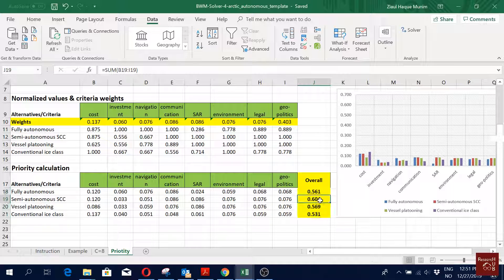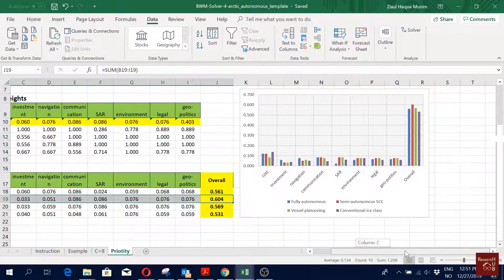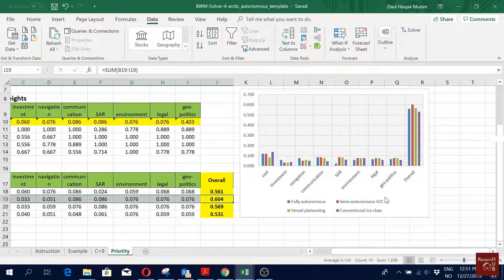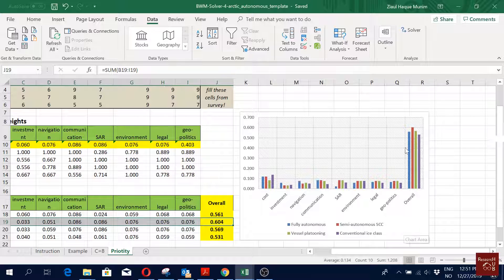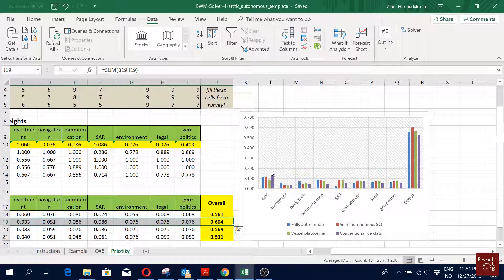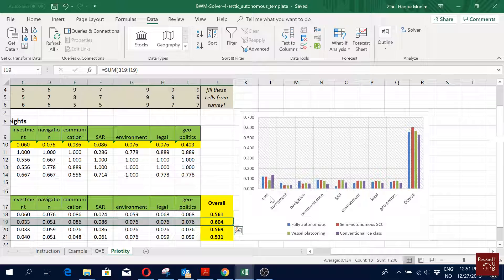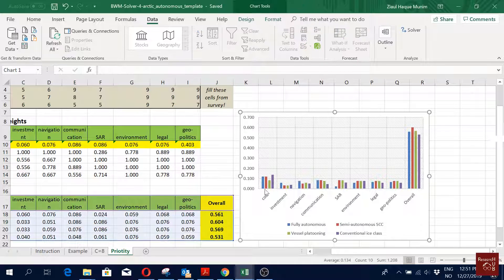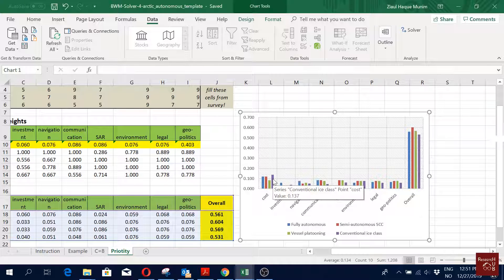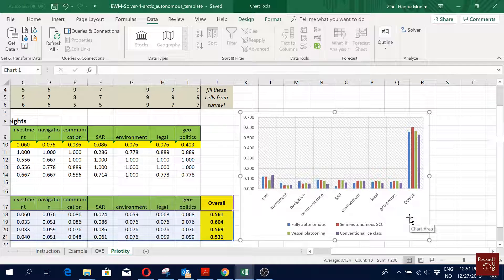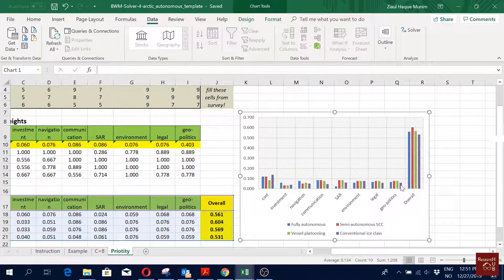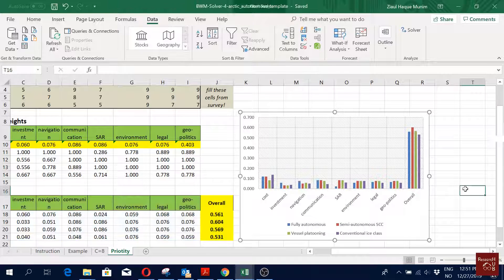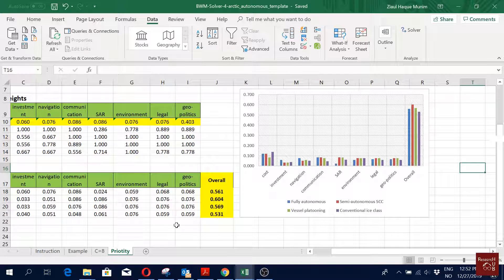Here you see the highest priority is the semi-autonomous ship. That's what we see from here also. Here I have made this figure and we can clearly see which one is the most preferred alternative, and also we can see on each of the criteria level which one is the best one. For instance, for cost you see it's the conventional ice class that's the best one. In terms of search and rescue, the fully autonomous ship is the lowest one. You can see a bit of detail here.